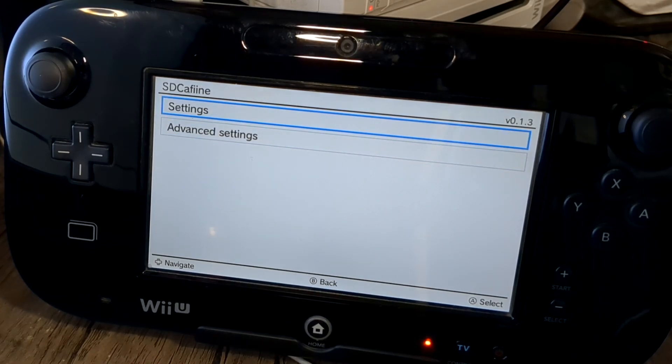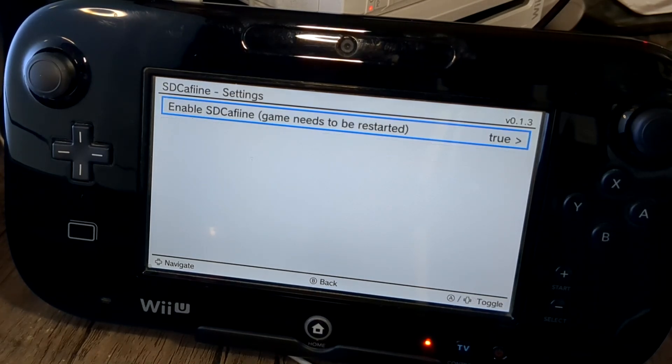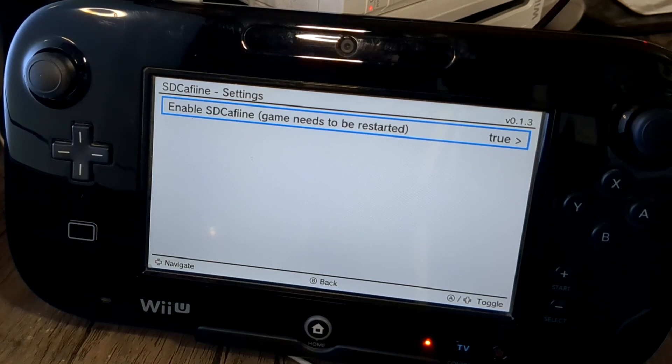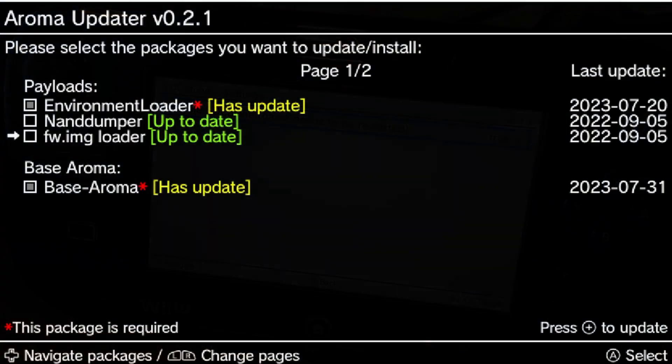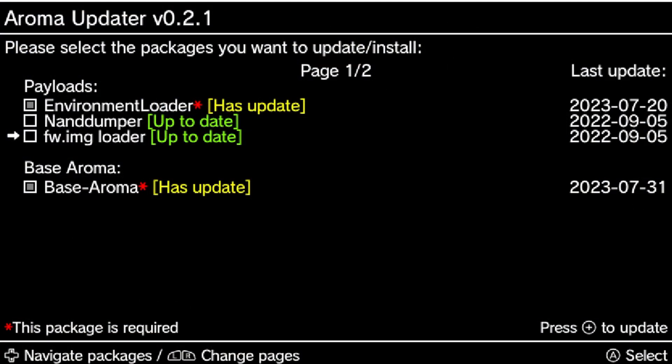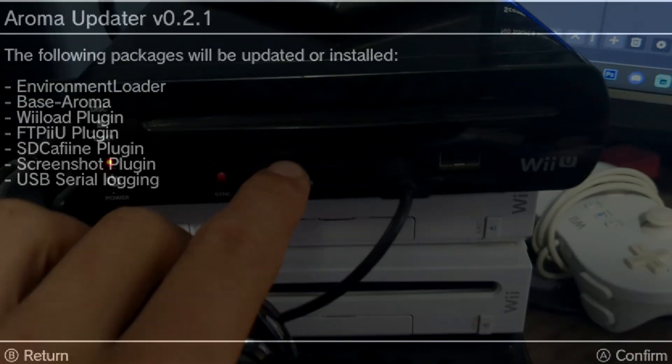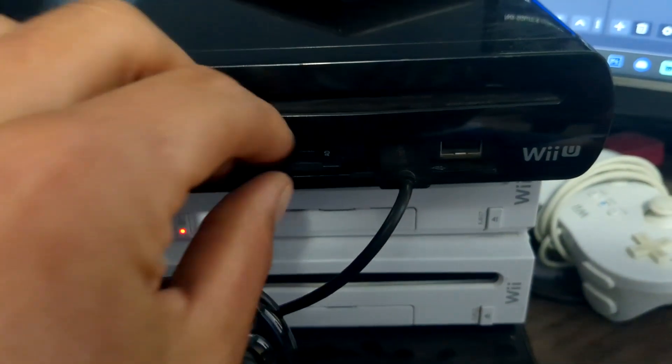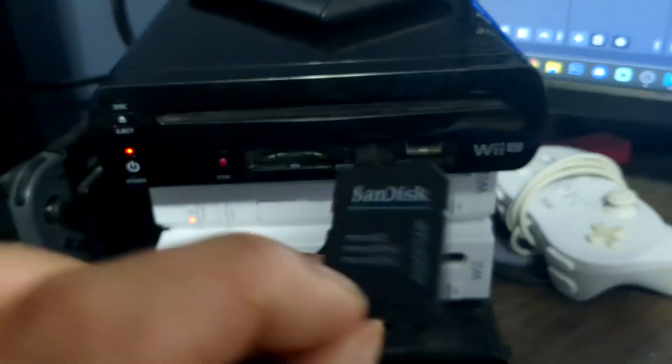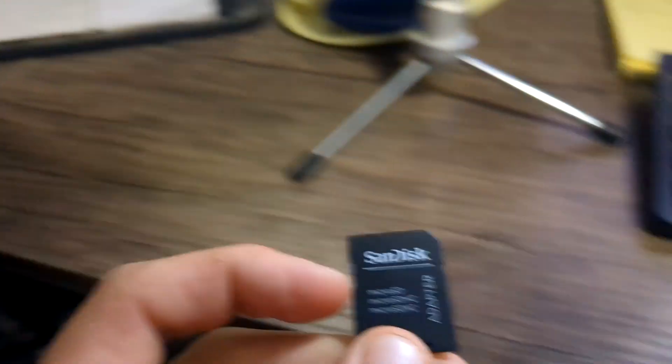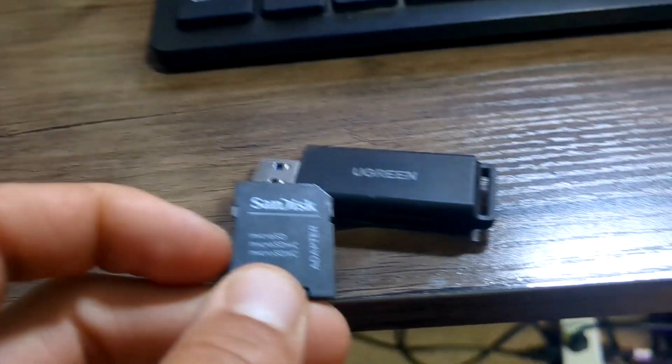The only prerequisite to getting this new CFW on your Wii U is that you must have it homebrewed with Tiramisu already, because we're going to be using the environment loader which we use to get Tiramisu. So if you don't have your Wii U homebrewed, I do have guides in the description if you want to get started with that.